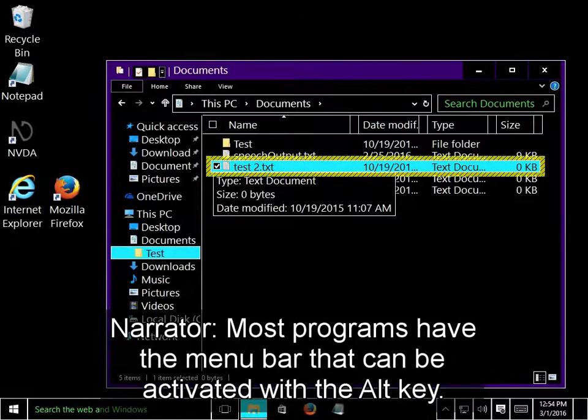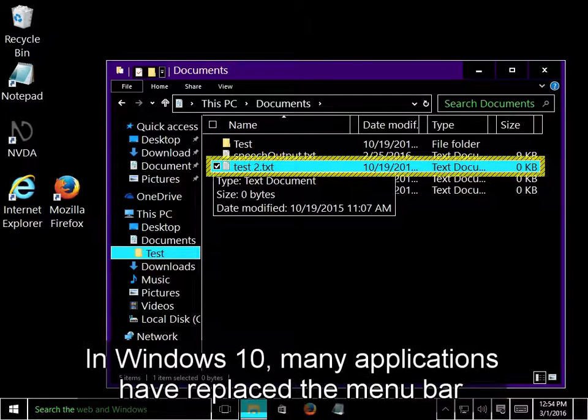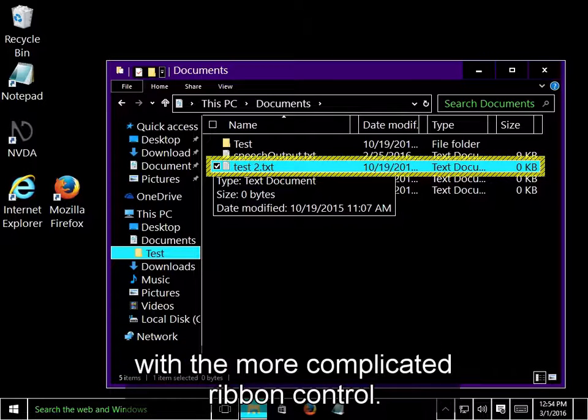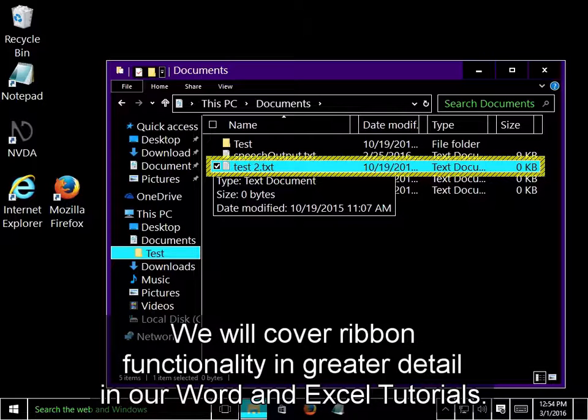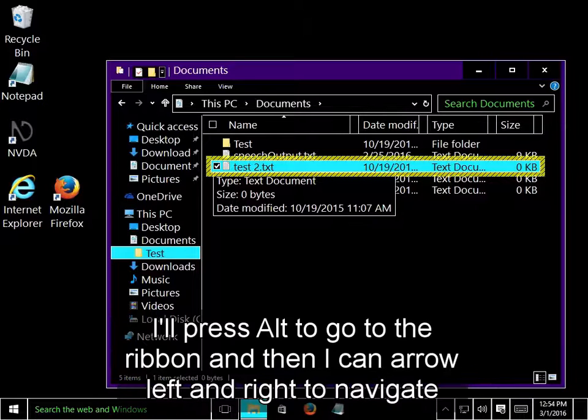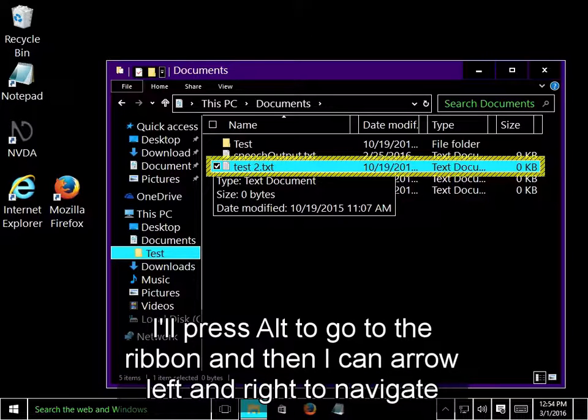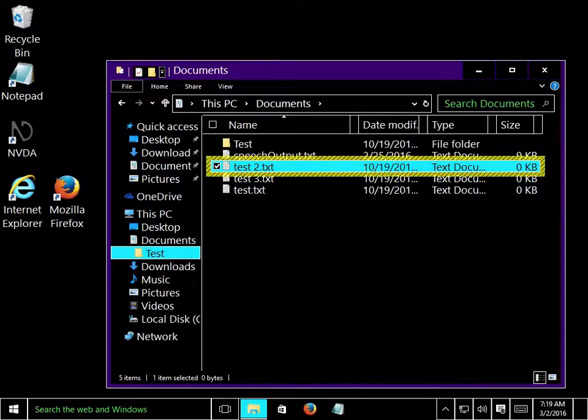Most programs have a menu bar that can be activated with the ALT key. In Windows 10, many applications have replaced the menu bar with a more complicated Ribbon control. Here in File Explorer, we will take a very brief look at the Ribbon. We will cover Ribbon functionality in greater detail in our Word and Excel tutorials. I'll press Alt to go to the Ribbon, and then I can arrow left and right to navigate through the Ribbon tabs.